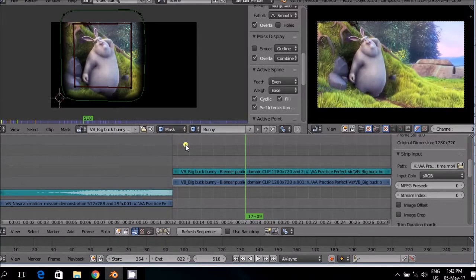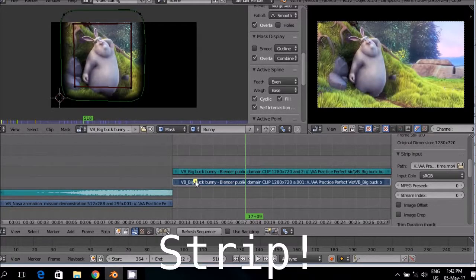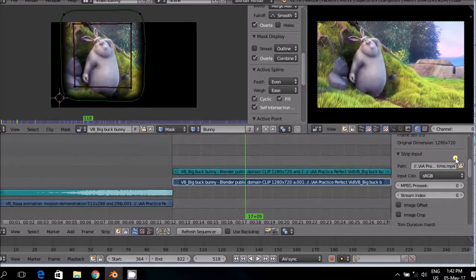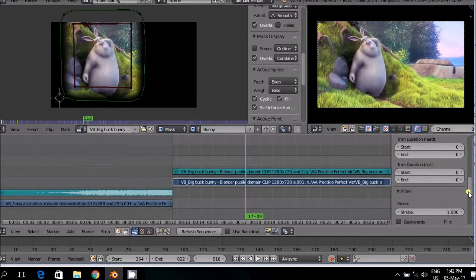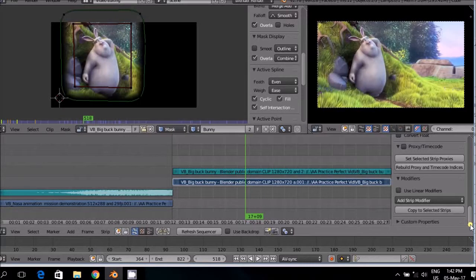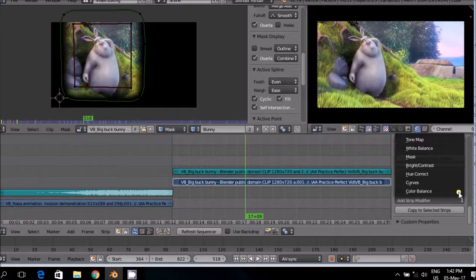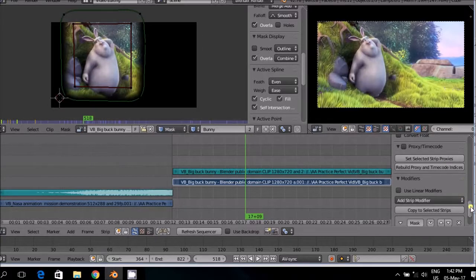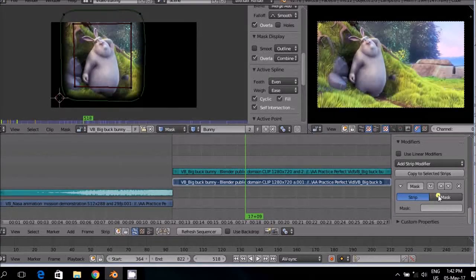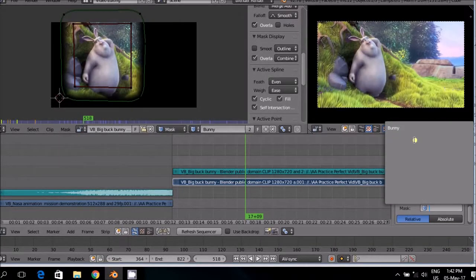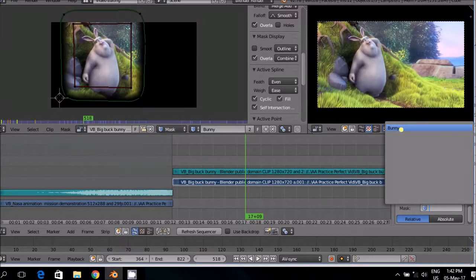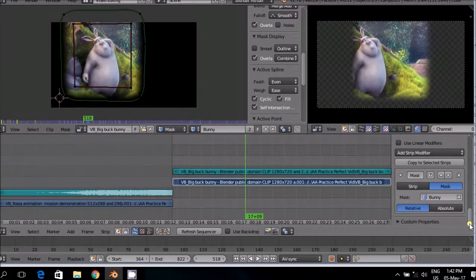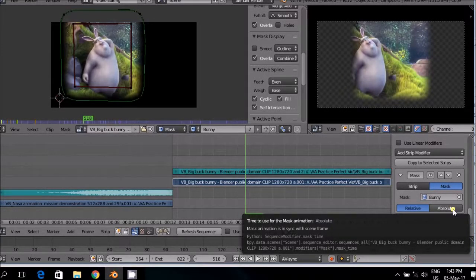To add a moving mask to a strip, select the moving mask, then go down to the property box of the strip. Go down to the add modifier, strip, add strip modifier, and select it, and there you will see then the mask. Select the mask, then go down again, select mask, and from this drop-down list you select the mask that is appropriate from all the possible masks that you have. In this case here I only have the one button, and then you select absolute because absolute means that it will be linked to the frames and it will be in sync.